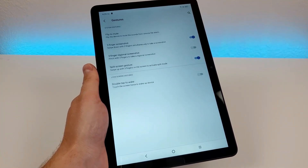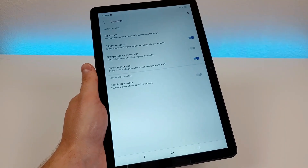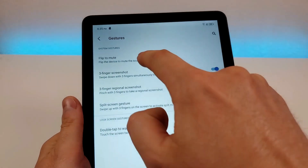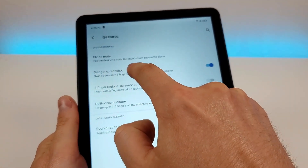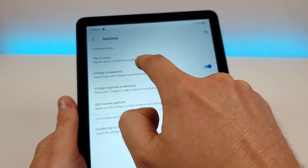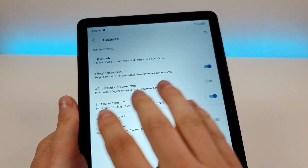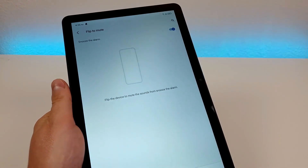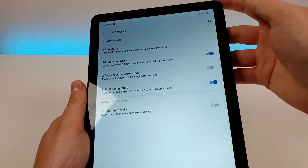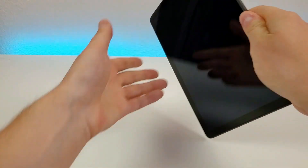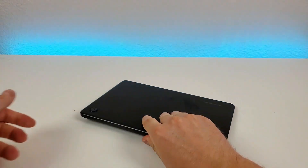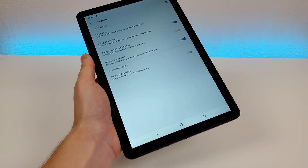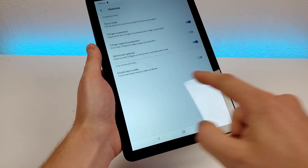Also in the gesture settings area, we have flip to mute — so if you flip the device, it will mute it, for example to snooze an alarm. That is already enabled by default. And then there's double tap to wake, which is a really awesome feature. I think they definitely should have had this enabled by default — once it's enabled, when the display is off you just double tap and it wakes up the display.